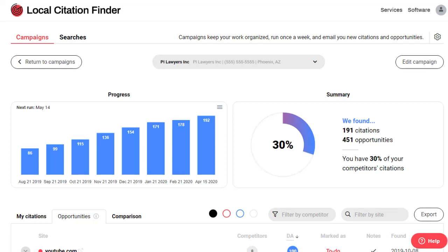Welcome to the new Local Citation Finder. In this quick video, I want to show you a few of the new features and improvements that we've made.